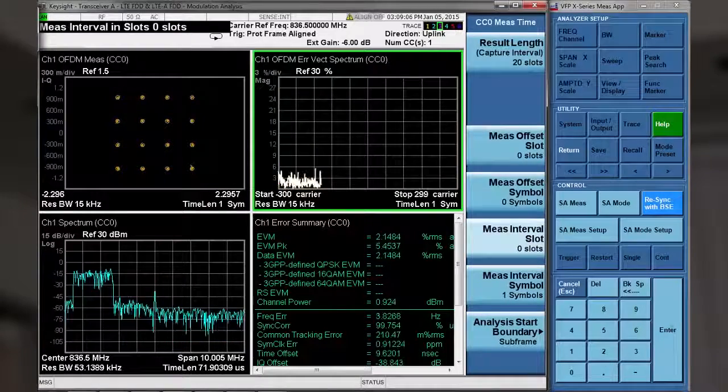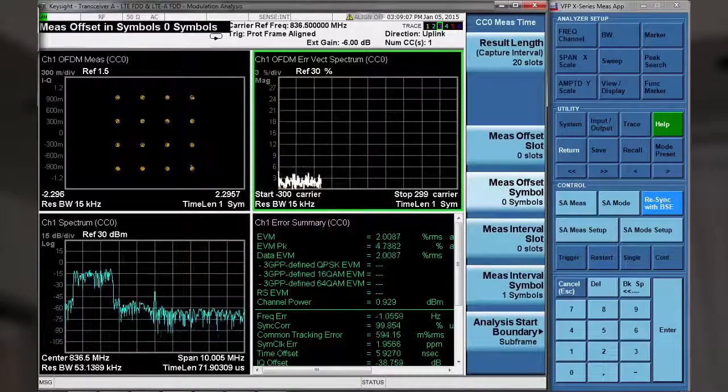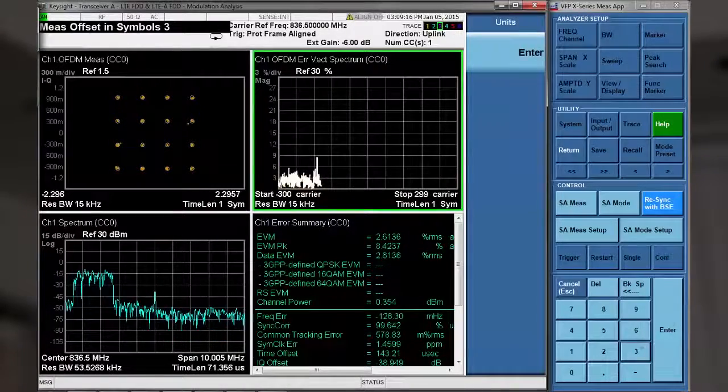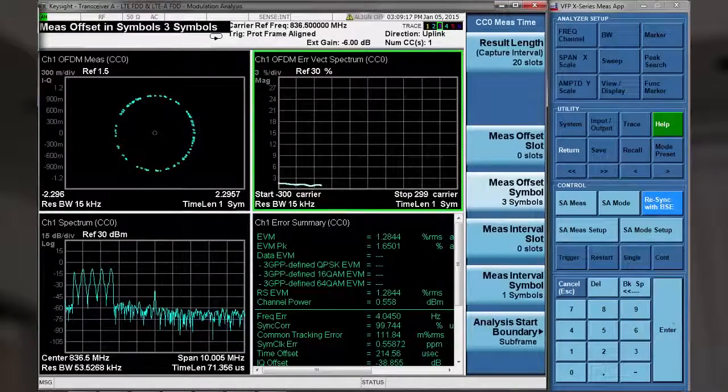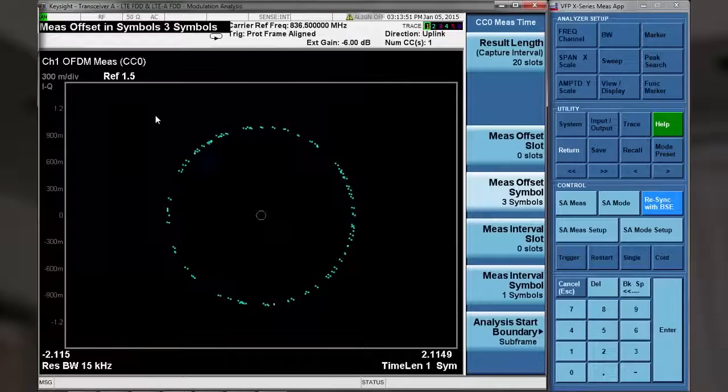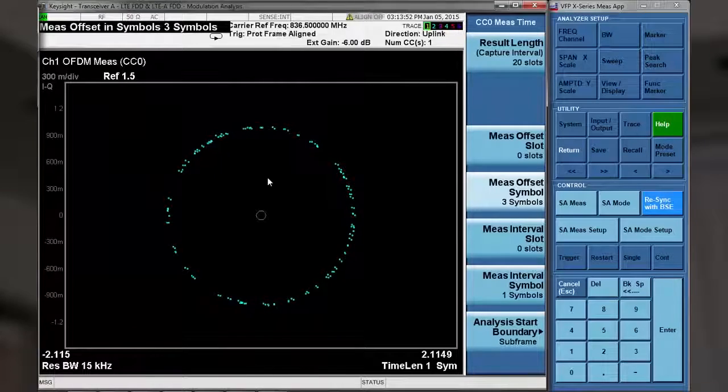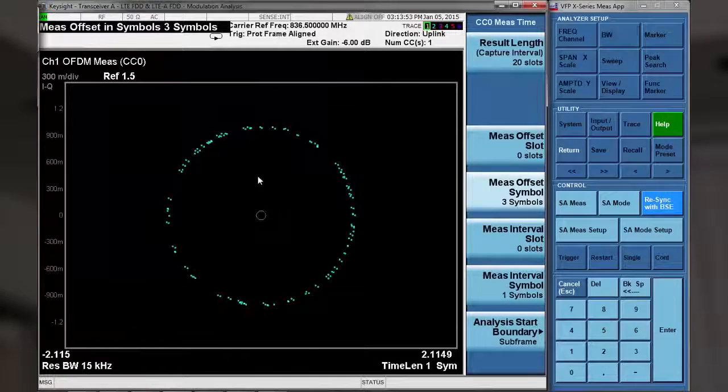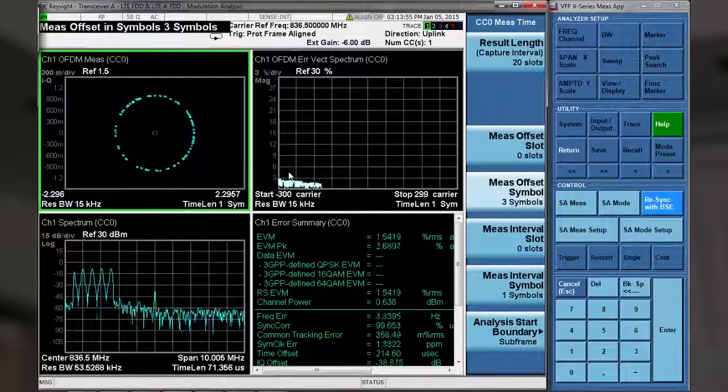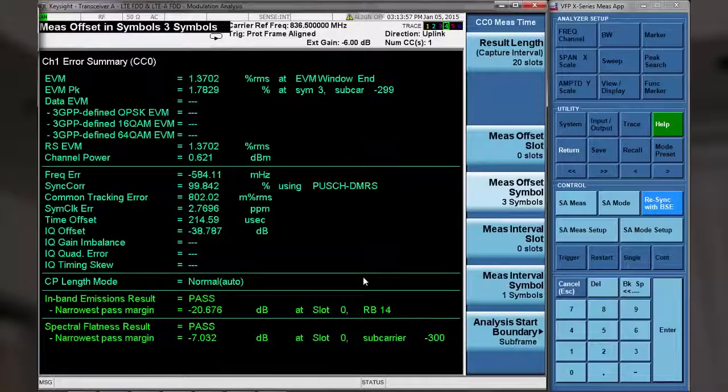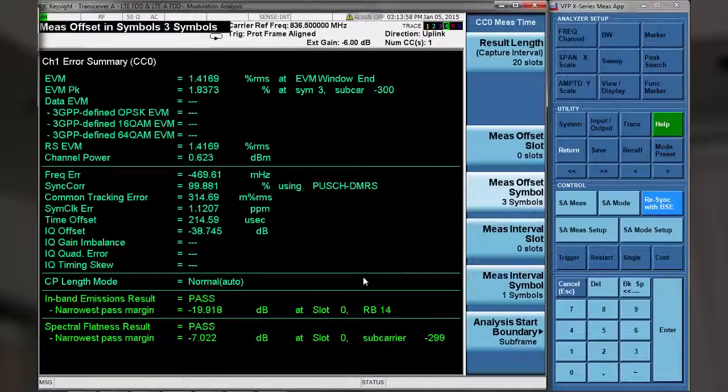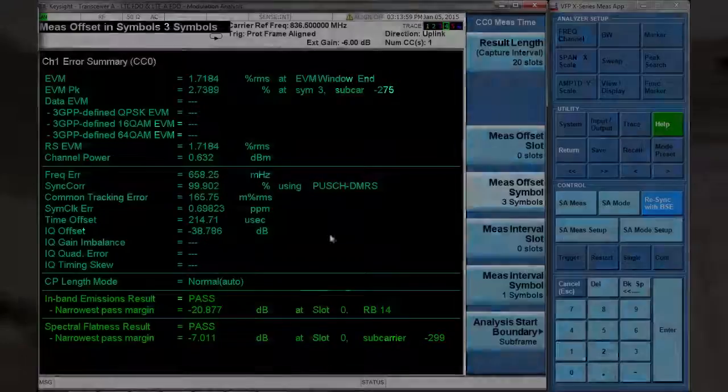First, I'd like to point out that in this view, you can change which of the available measurement results are displayed, and you can zoom in on each of these results. This is just one quick example of the many advanced settings available in the X-Series measurement applications. Back to you, Jim.